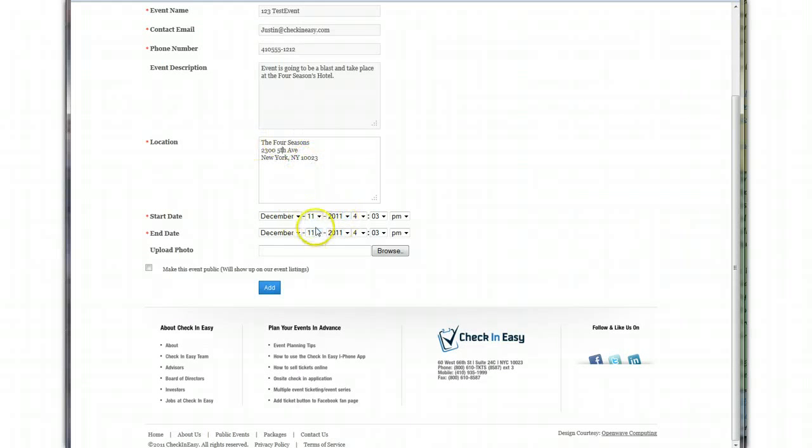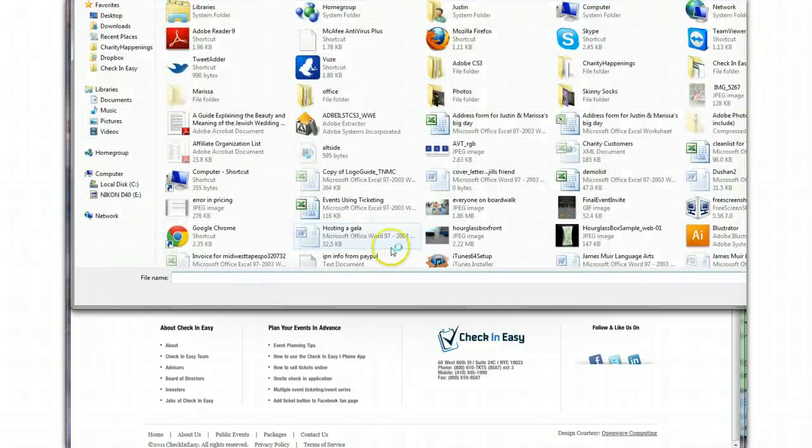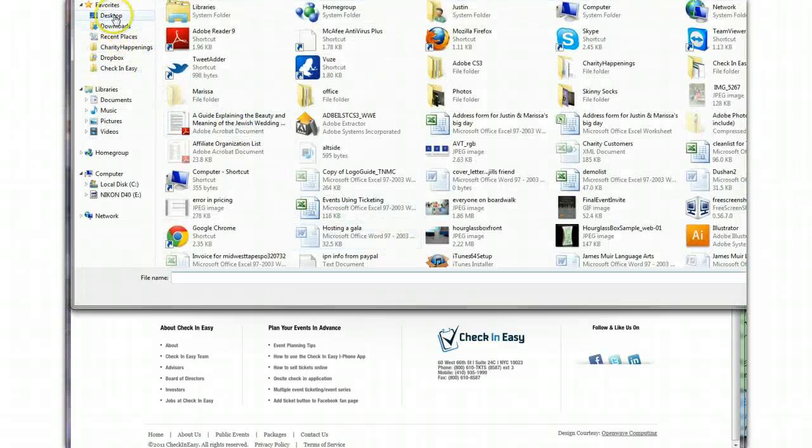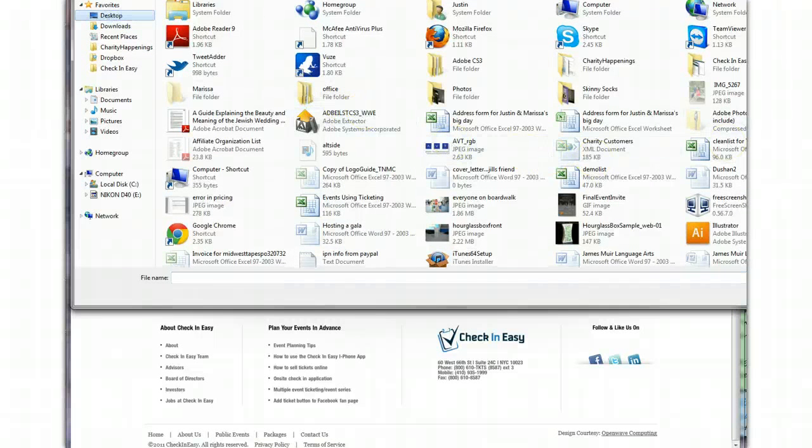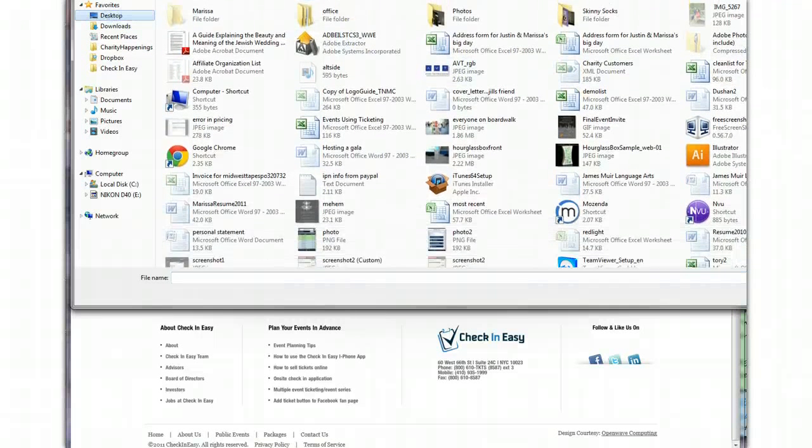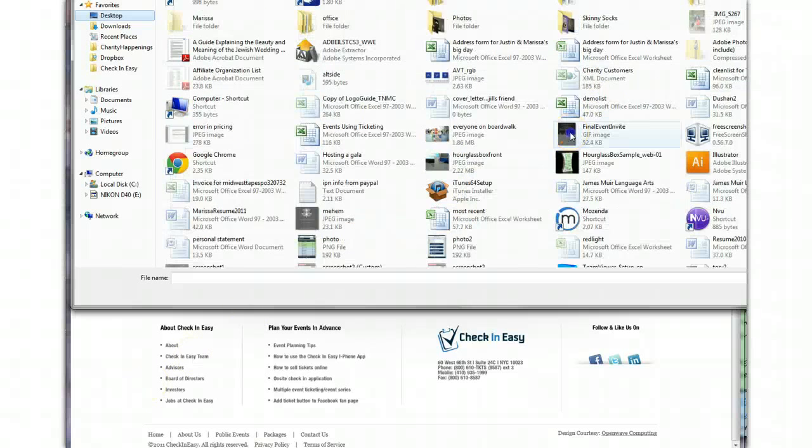Then fill out the start and end dates. Okay, got that in there. Now for upload photo, this is the event photo. If you have an invitation image, this would be the best thing to put in there. I'm going to find one, there we go.